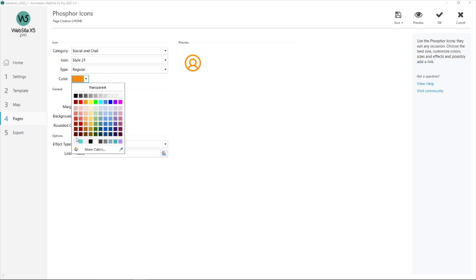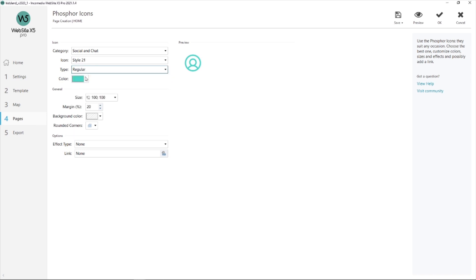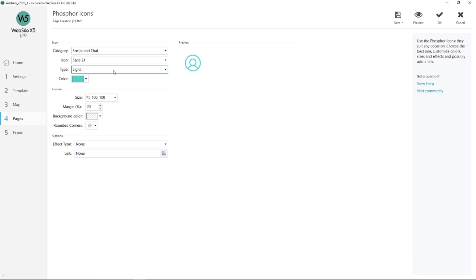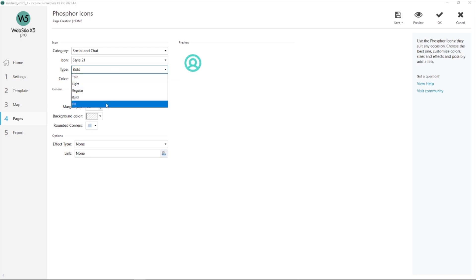I want to show you that I can change it just like I showed you before from thin, here it is, to light, regular, bold, or I can fill it up. I've chosen the regular version. Here it is.